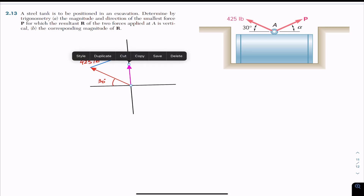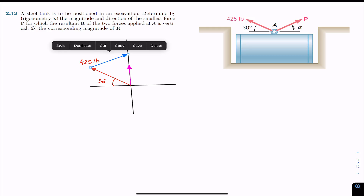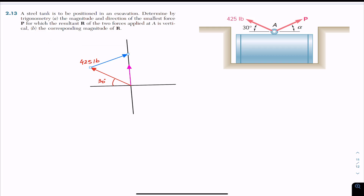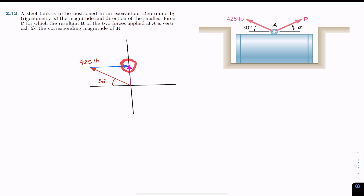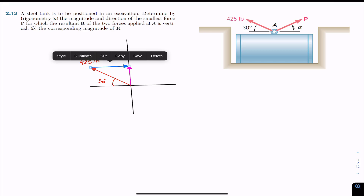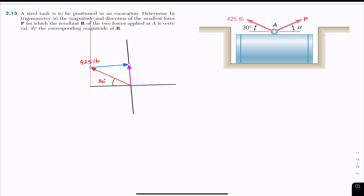If we want the P vector magnitude to be smallest, then P must be perpendicular to the resultant. If P is perpendicular at some point, we have the smallest length of force P, and the smallest length means the magnitude of force P is at its least value. If we move from that particular point, the length of the P vector increases in either direction.